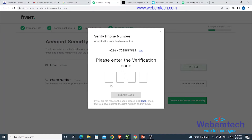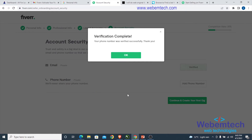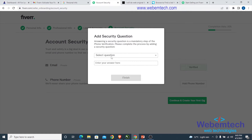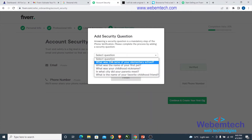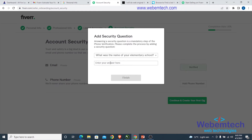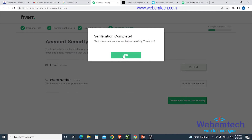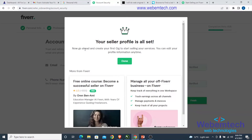Enter the SMS verification code — in this case 2748 — and click 'Submit Code', then click 'OK'. Answer the security question about your elementary school, then click 'Finish'. You'll see a prompt saying go ahead and create your first gig to start selling your services.